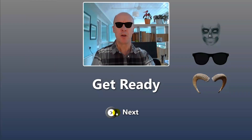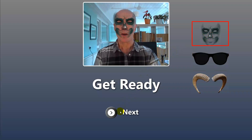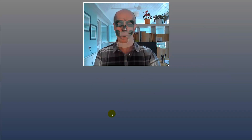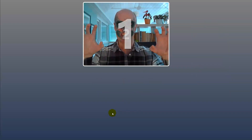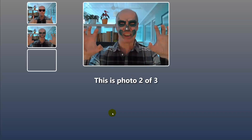I'm still wearing glasses, so I'm going to take those off by clicking them again. This time I'm going to put the scary face on. Let's go next — that's the second photo. We're back around to the get ready screen for the third photo.